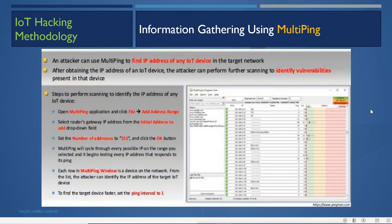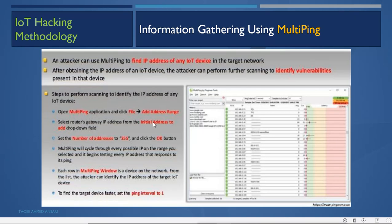Other information gathering tools include Multi-ping, which finds IP addresses of IoT devices in a targeted network by scanning a specified address range. The attacker opens Multi-ping, adds an address range via File > Add, sets the router gateway IP, specifies the number of addresses to scan, and runs the scan to identify which IP addresses have IoT devices. Nmap can also scan IoT devices on the network to identify open ports and services, including TCP, UDP services and IPv6 capabilities.